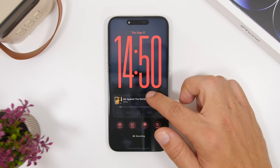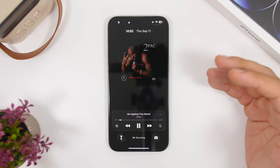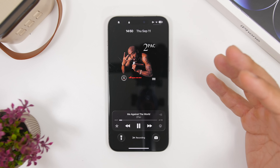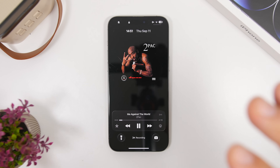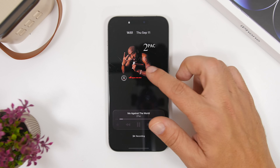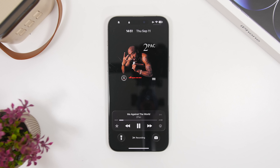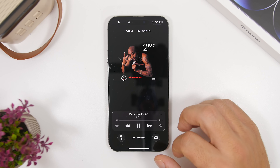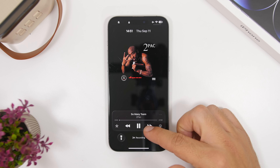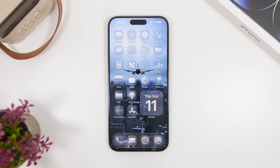Another big lock screen change is the new music view — you'll now get full-screen album art for your music. If you're using Apple Music, you'll also get animated album art, which looks really cool. Hopefully this will come to other music streaming apps as well. These large album arts covering the whole lock screen look great.